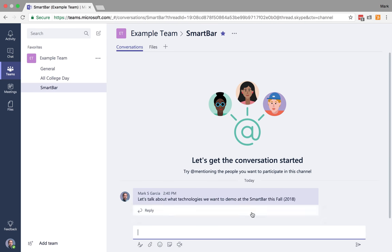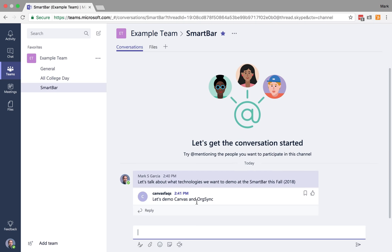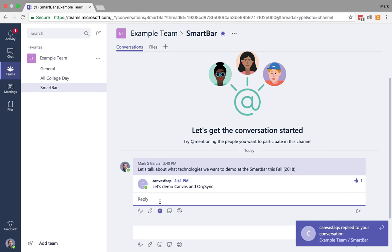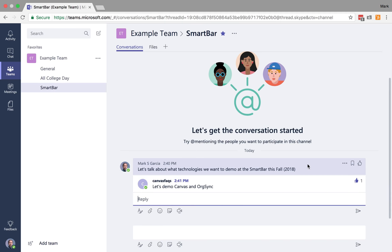So that essentially starts a discussion board post. And on my other laptop, that's now popped up, and I can respond and say, let's demo Canvas and OrgSync. And if I like that, I can just do a thumbs up. I can also then respond to it if I want to and say, should we include Google Drive?